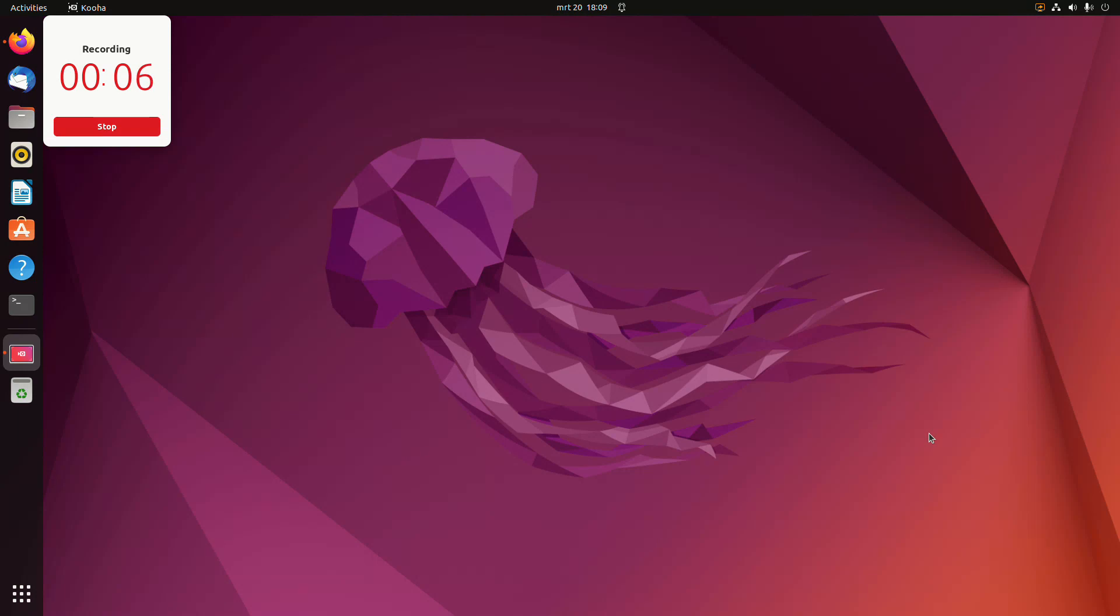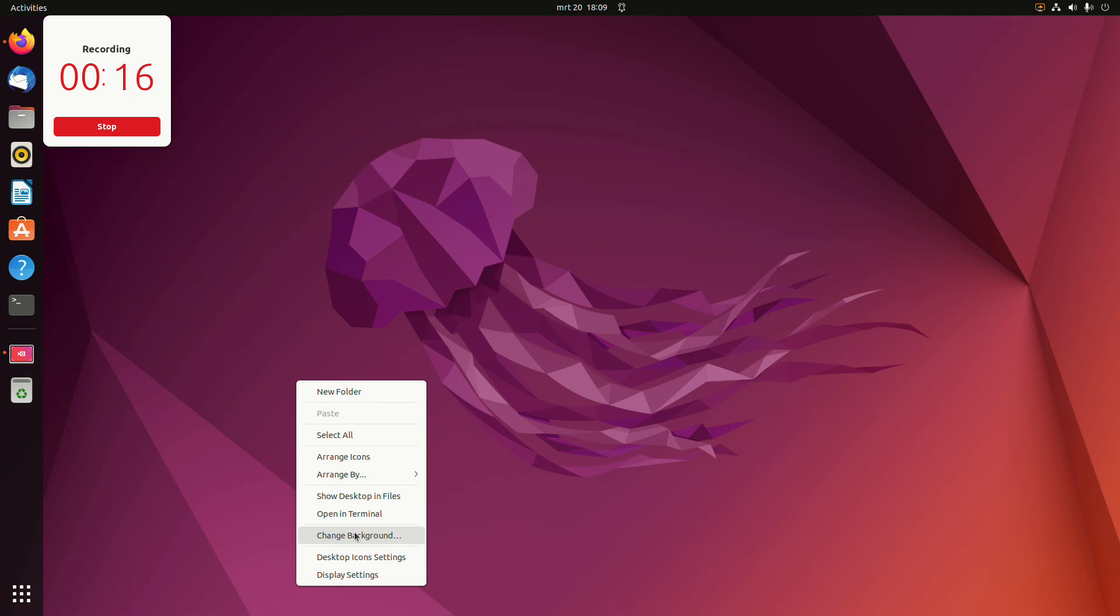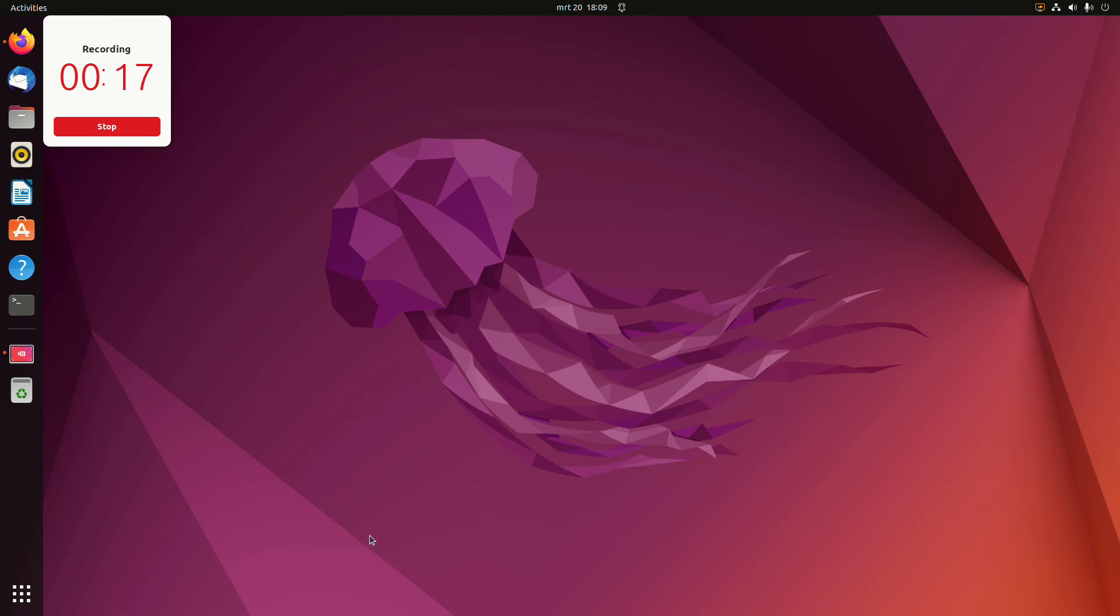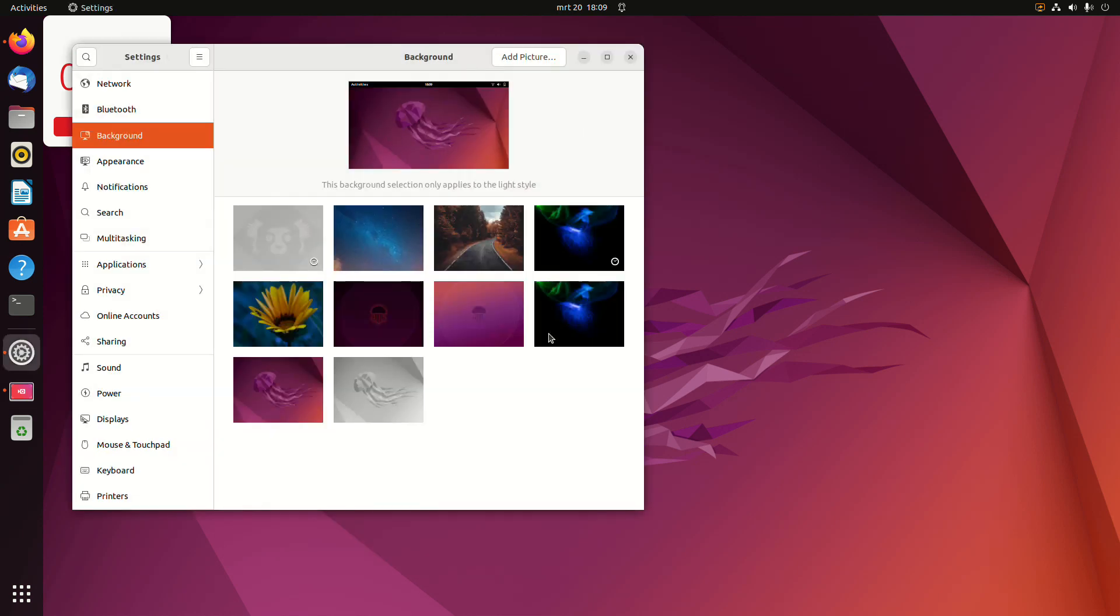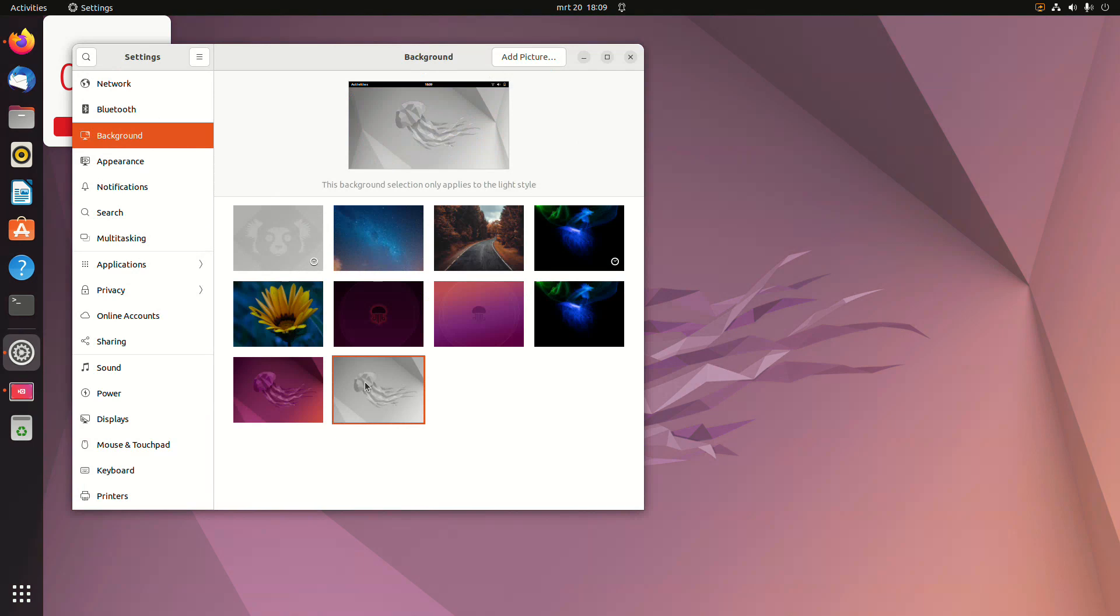You can see the new stock wallpaper for Ubuntu 22.04 with the Jellyfish. And there are some more. One in grey.